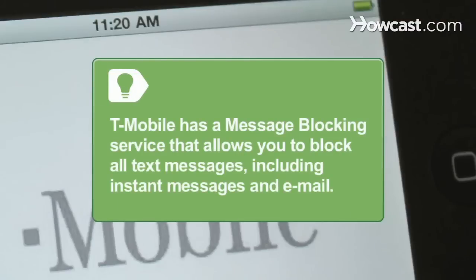Step 2. Contact your carrier's customer service department. If you don't use text messaging, ask them to disable the service from your account. Be aware, though, that some carriers won't do this. T-Mobile has a message-blocking service that allows you to block all text messages, including instant messages and email.